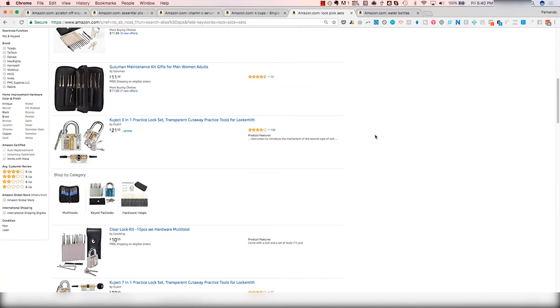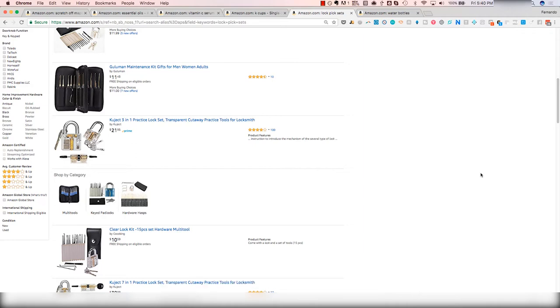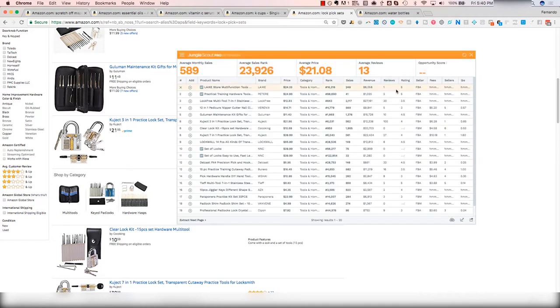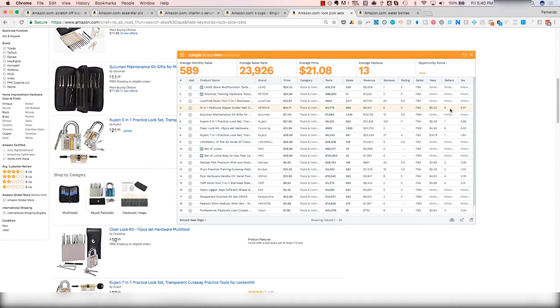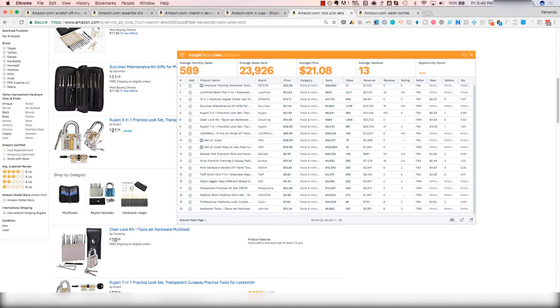We also have lockpick sets. This is another one that we ended up losing some money on just because it's actually a restricted product on Amazon. We didn't know that when we were originally ordering. You can see there's actually some people selling it. But what's interesting about this product specifically is that certain states in the United States do not allow you to sell this product. Amazon using FBA restricts it to all states. So you're not allowed to sell it. These guys will probably get taken down pretty shortly. Definitely one to avoid because it's under restricted products.